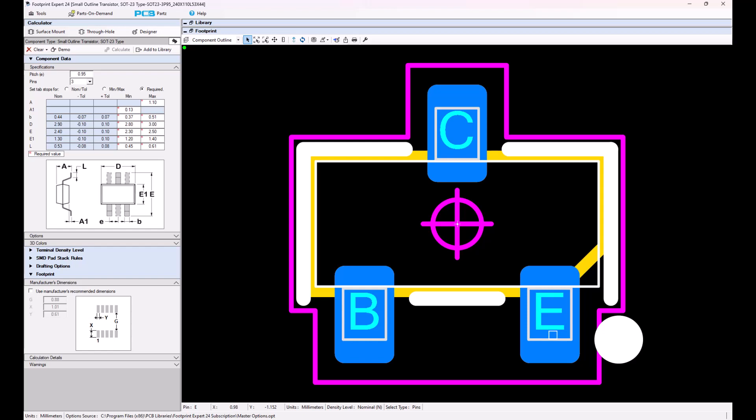You could reorder pins, renumber the pins, move the origin markers to wherever you want the origin to be. If there is no polarity on this, you could turn that off also. This concludes the video presentation on the SOT23 calculator.